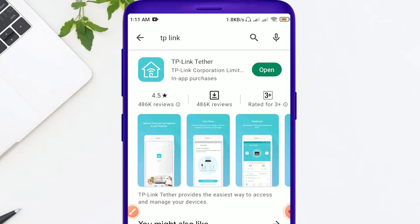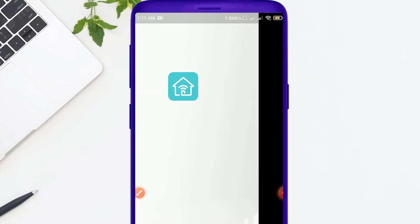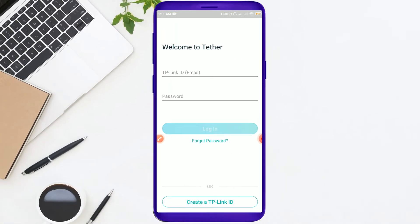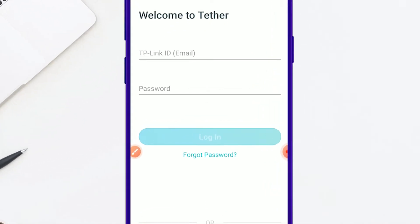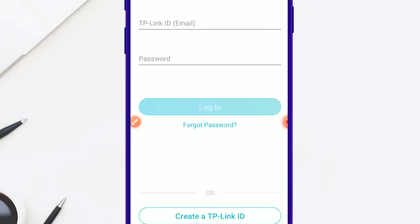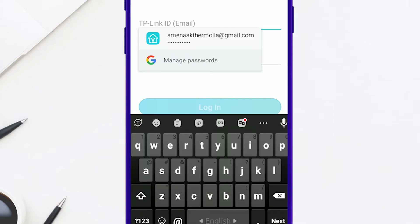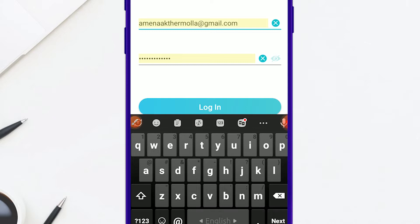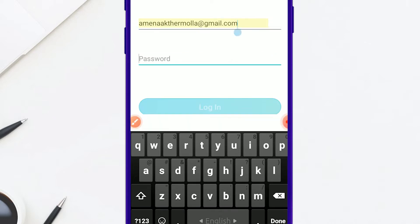First of all, install the app. Then I will open and click the app for the first time. We will click the IP link icon from the mobile file.